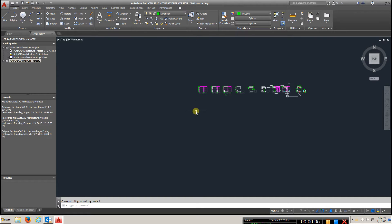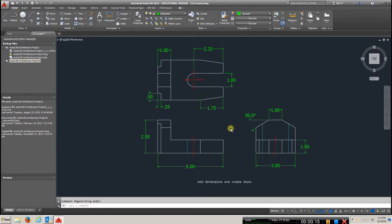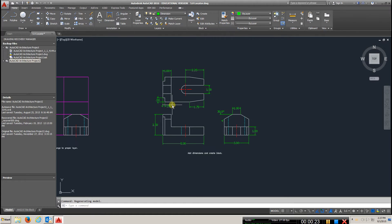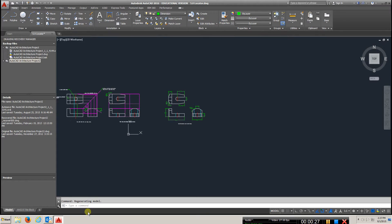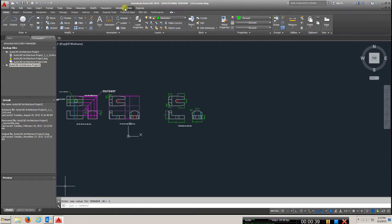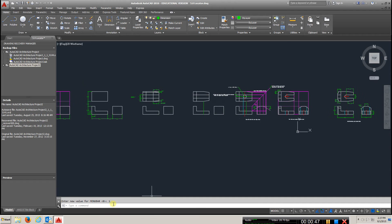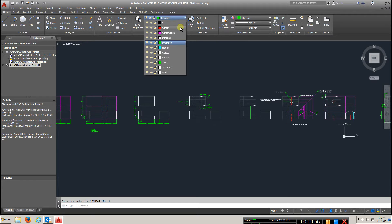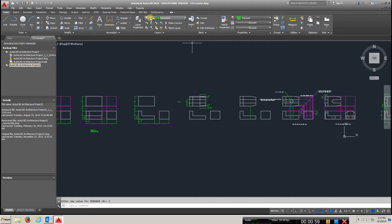This is the video for EGT 110, chapter 5.0, the locator part. What we're looking for when we complete this drawing is going to be this picture here. First, type in 'menu bar' then enter, type in '1' then enter — that gives you an additional toolbar. Always do that when you first start up. Make sure you have both toolbars located up here.